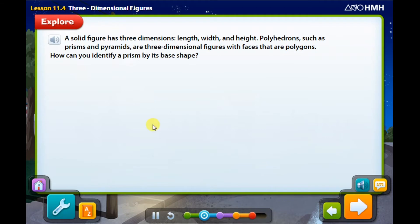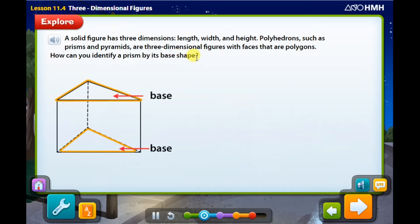A solid figure has three dimensions: length, width, and height. Polyhedrons, such as prisms and pyramids, are three-dimensional figures with faces that are polygons. How can you identify a prism by its base shape? A prism is a polyhedron that has two congruent polygons as bases. A prism's base shape is used to name the solid figure.